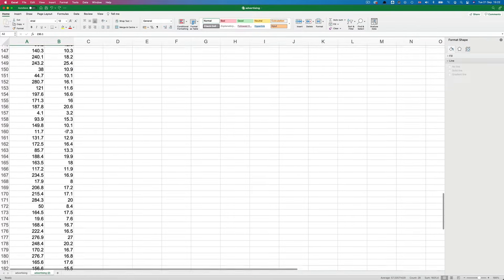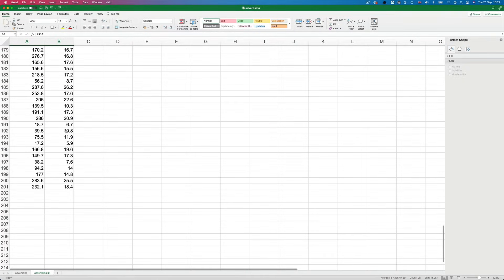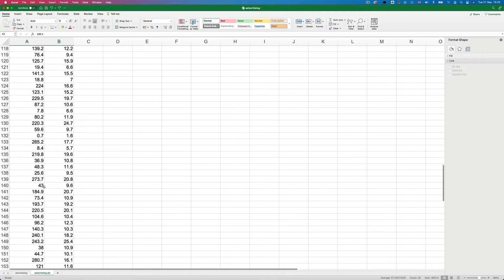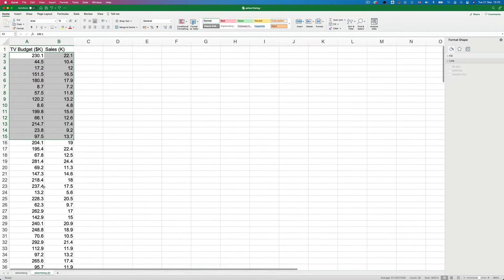And we have 200 rows in the data, or what are also called observations.